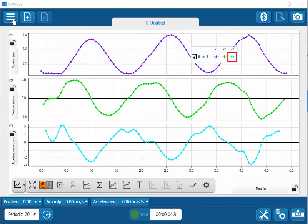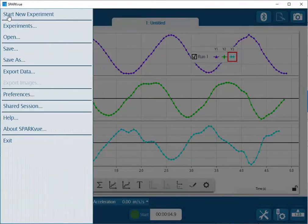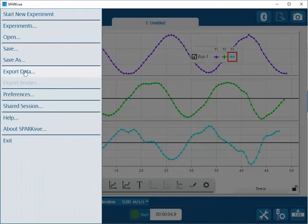To do that, I'll click on the hamburger menu or the three parallel lines at the upper left-hand side of the screen. Then I'll go down to export data.